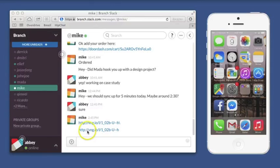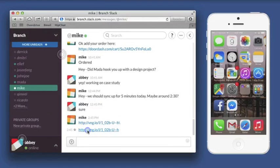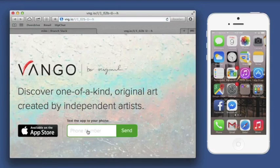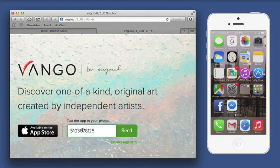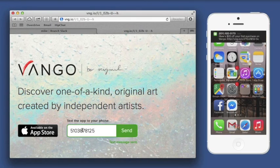If I was on desktop when I clicked, I'd be directed to a landing page where I could text myself a link by SMS, where I'd again be directed to the App Store. And if I have already downloaded the app, I would just get linked directly into the app instead of getting taken to the App Store.